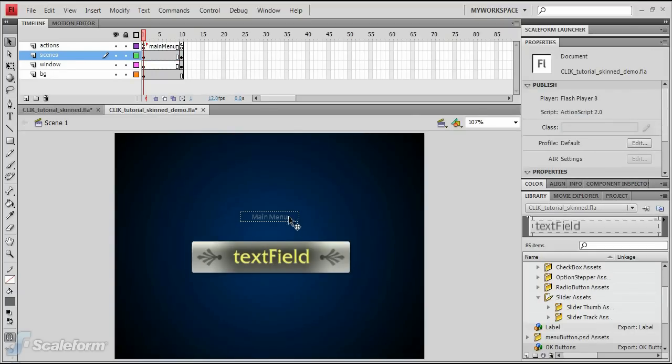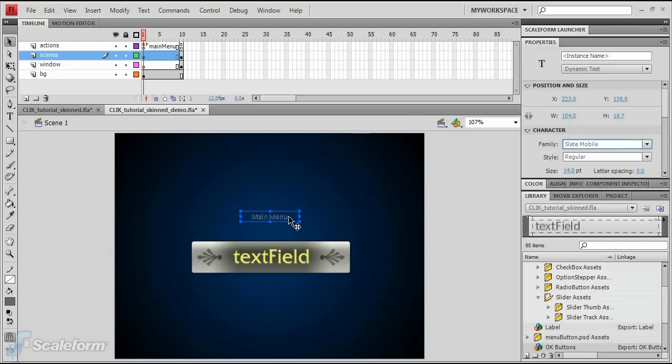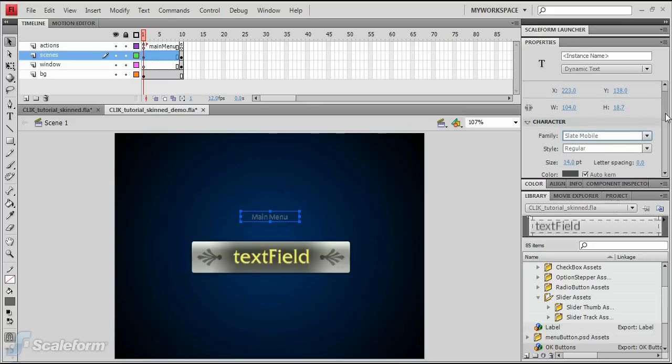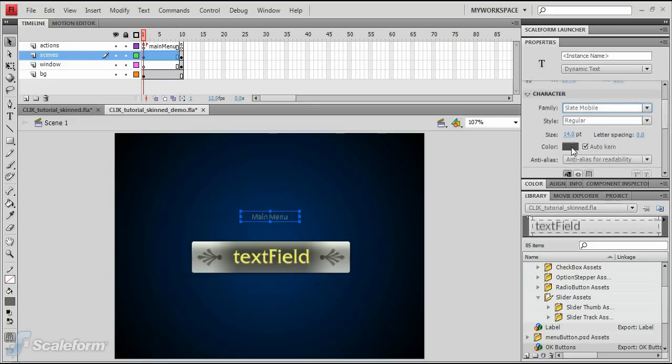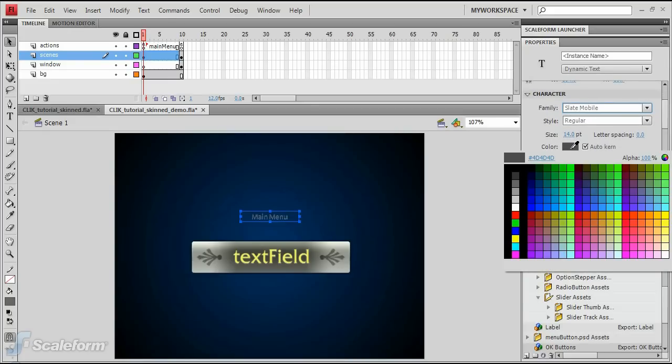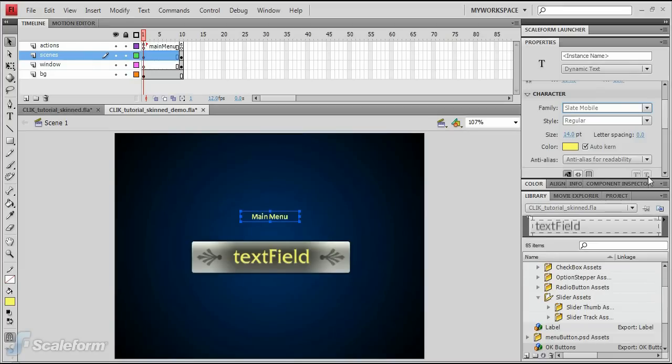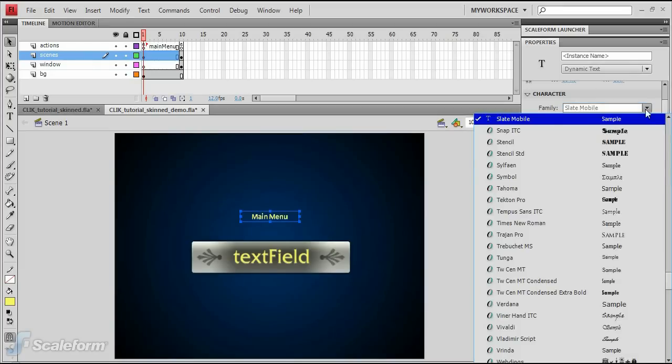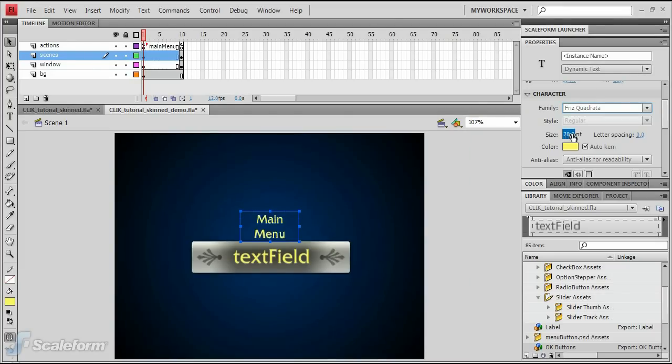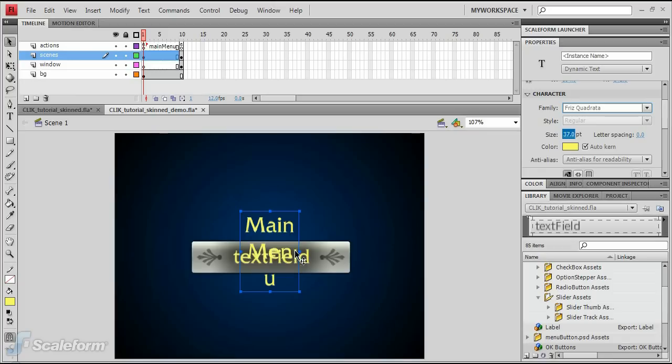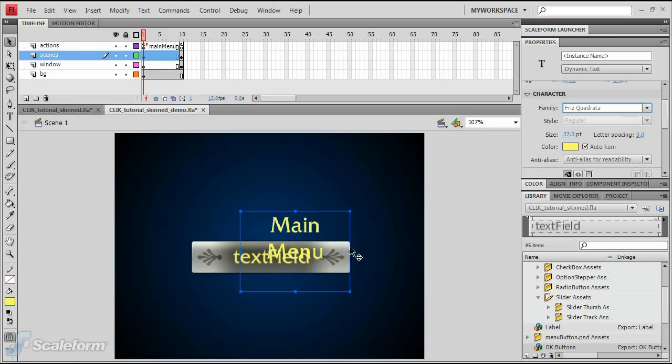Select the main menu text field. Alter its font type, size, and color in the Properties panel under the character rollout. Adjust the text field size as necessary and drag it into position.